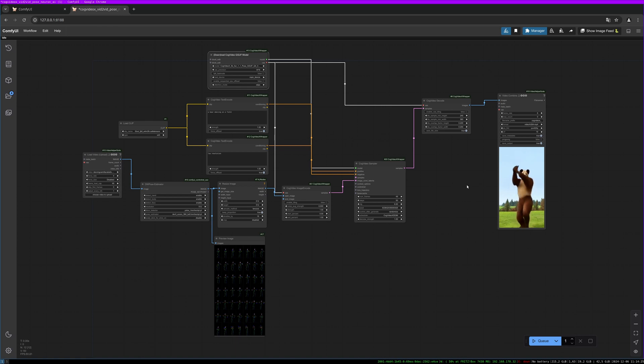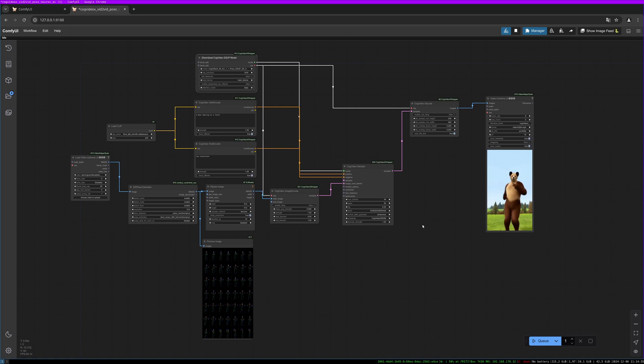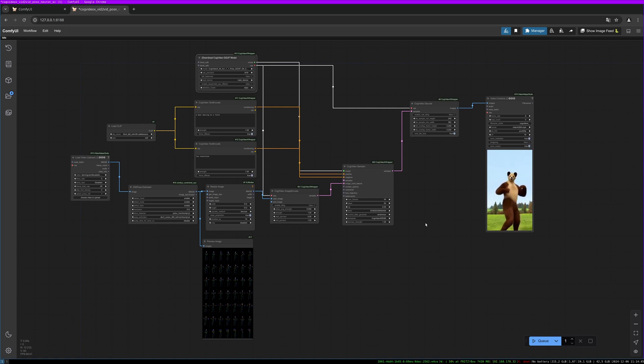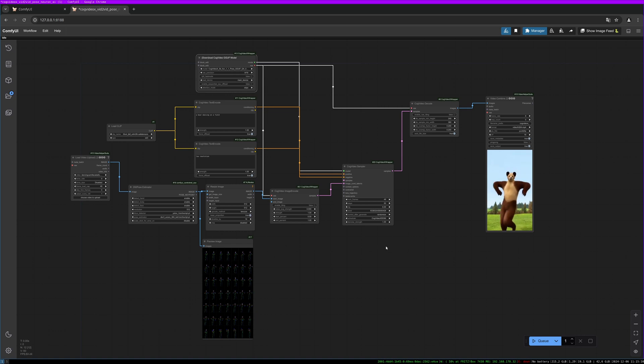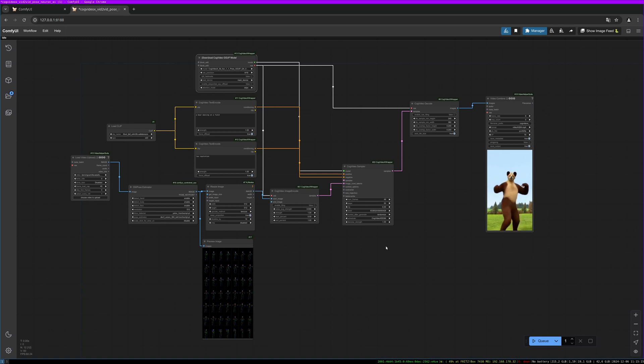We see the result here. Everything is working again. I hope that video helped you. I will link everything in the description below. You can download the updated workflows on my Patreon with the base membership, as well as many other workflows. I hope this video helped you to get things running again, and I hope to see you soon. Goodbye.